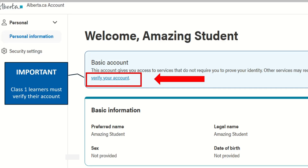The Welcome screen is very important. Under the Basic Account section, verifying your account is critical for you to continue. Once you click the link Verify Your Account, more information will be asked on the screen, such as your driver's license information.